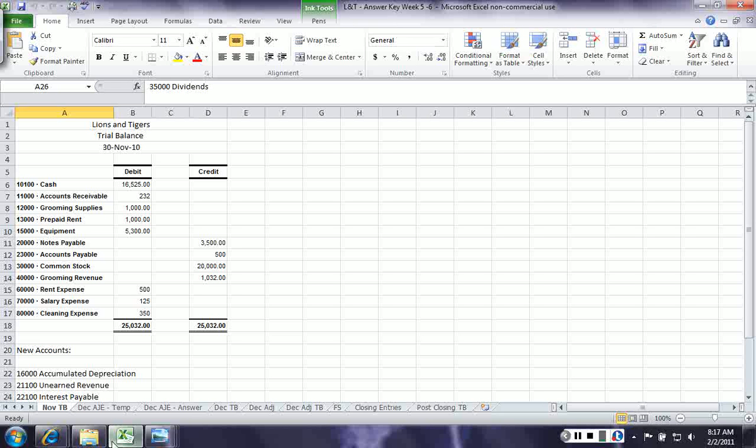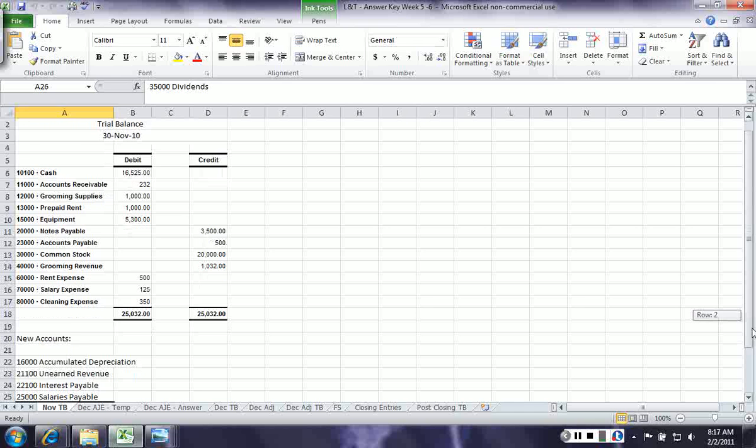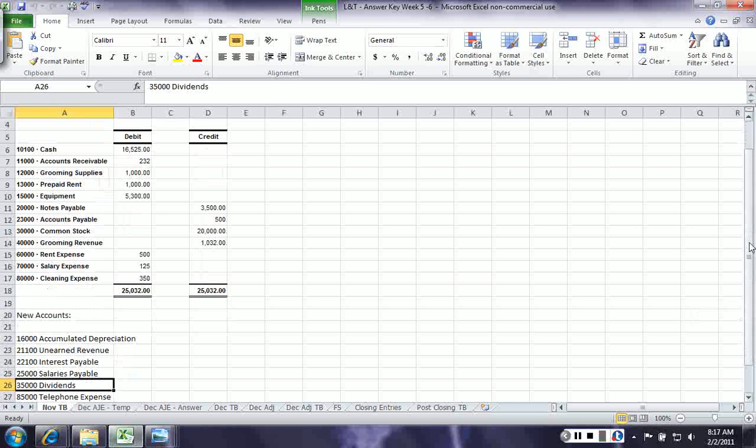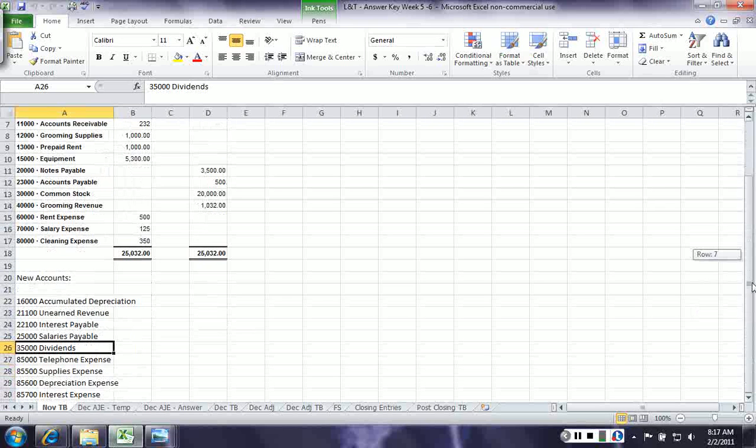Welcome back to another Lions and Tigers video. We're now going to make the December entries, do the adjusting entries, and finish out the accounting cycle. But in order to get started, you need to print out the November trial balance with a list of all the new accounts we're going to be using this week. Make sure you have that in front of you so we can get started.